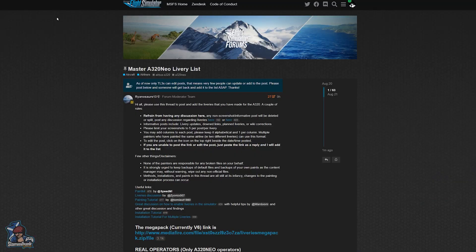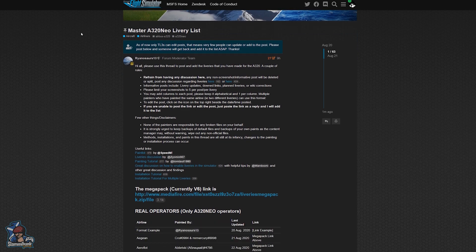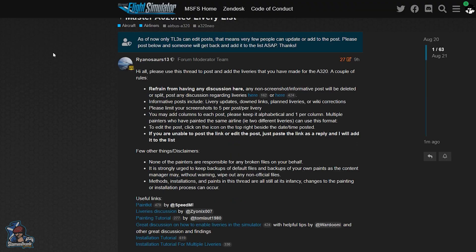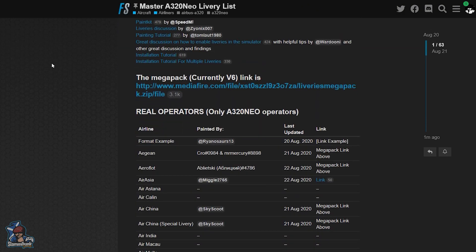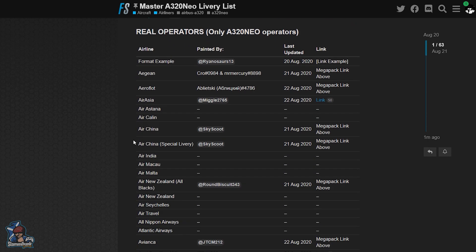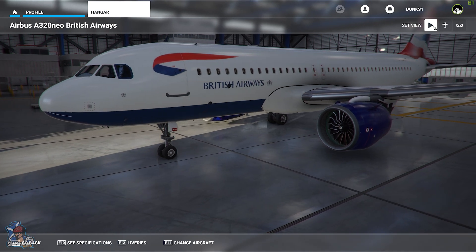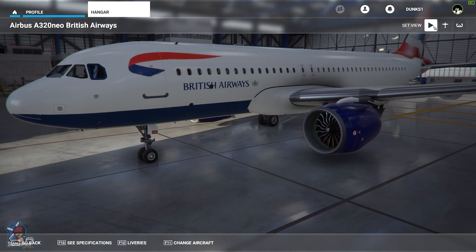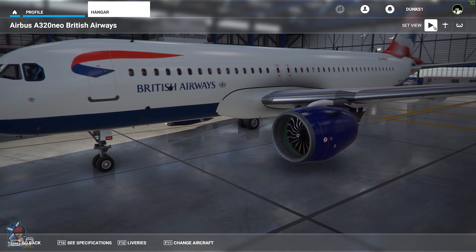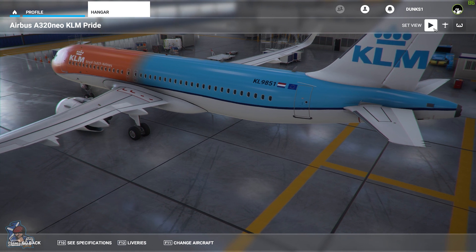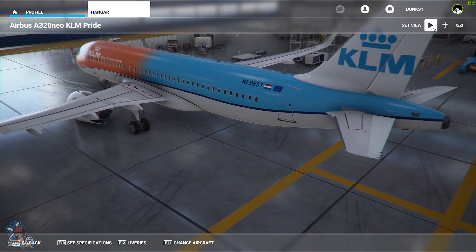There are a bunch of awesome people over at the Microsoft Flight Simulator forums that have banded together as a community to create some really awesome liveries to add an extra layer of realism and variety to the game. I've been having a look through some of these and I have to say I'm super impressed, especially because they look so good and they're completely free.